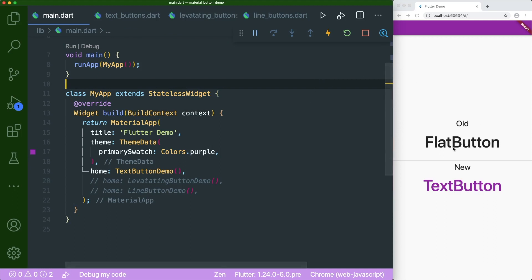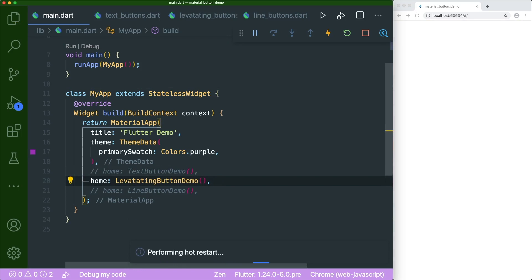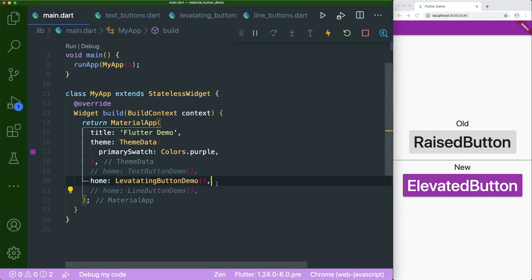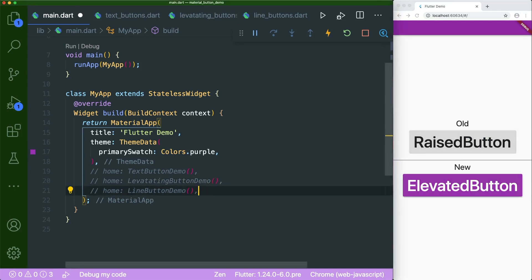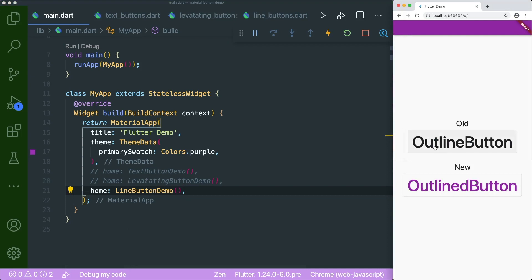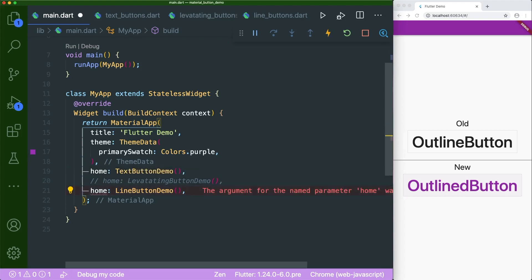First of all, we have the flat button, which is the old one, and then the new text button. At the same time, we also have the levitating button demo, where I'm going to showcase the raised button and the elevated button. And then the last one is the line button demo — basically the outline buttons. So we have the old one, which is boring, and then the new one, which is pretty nice.